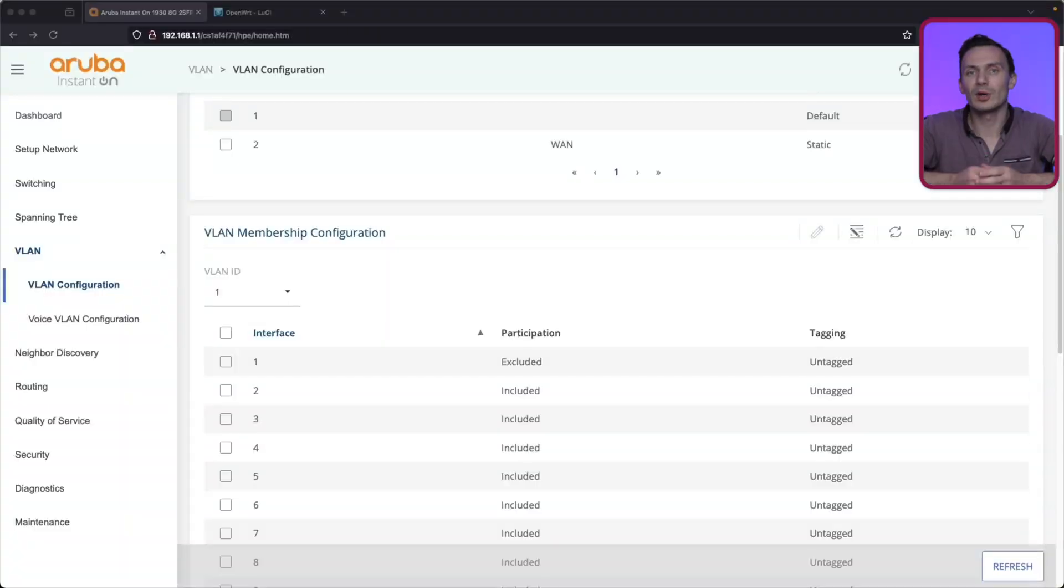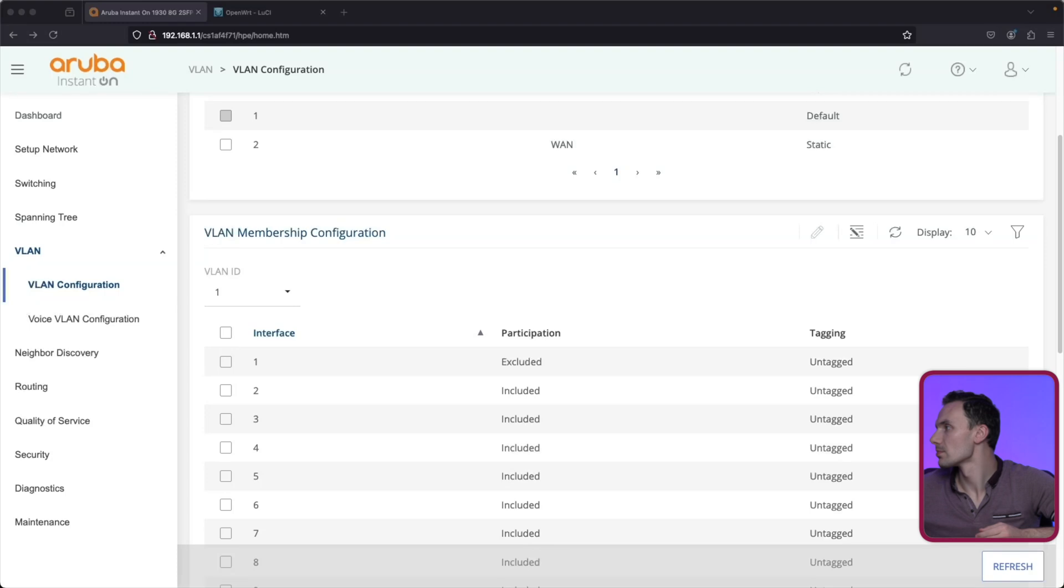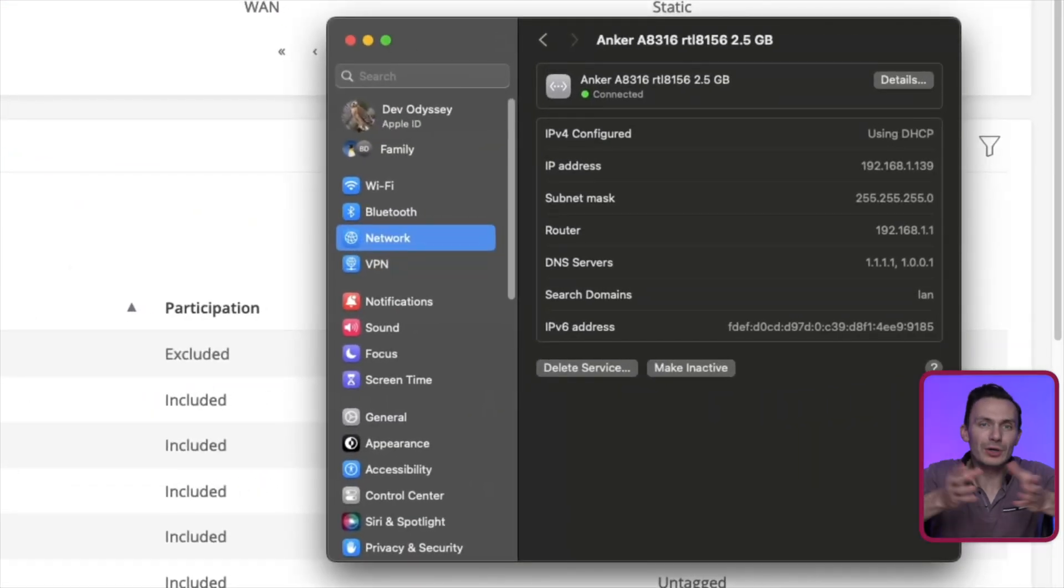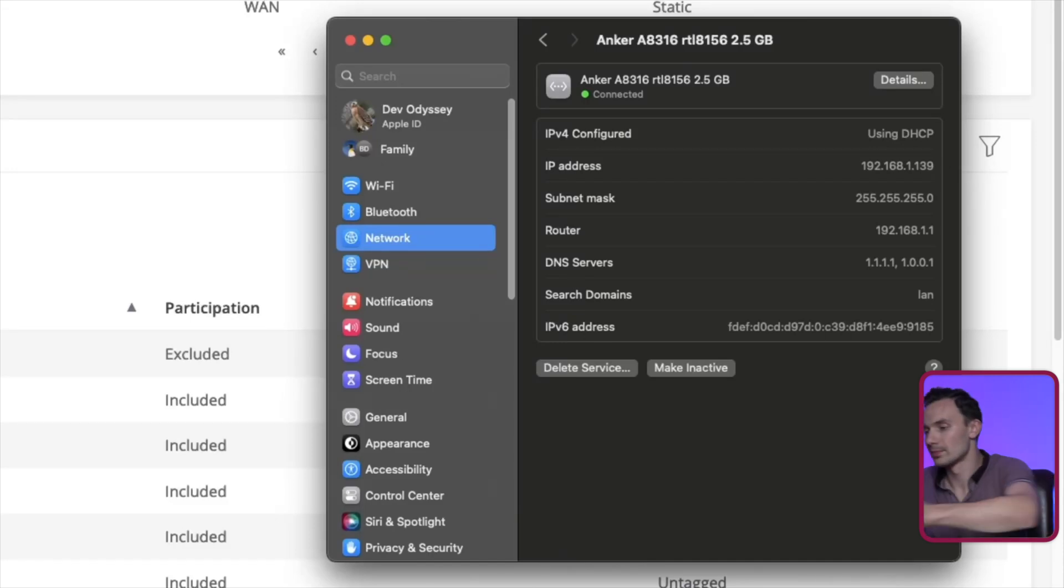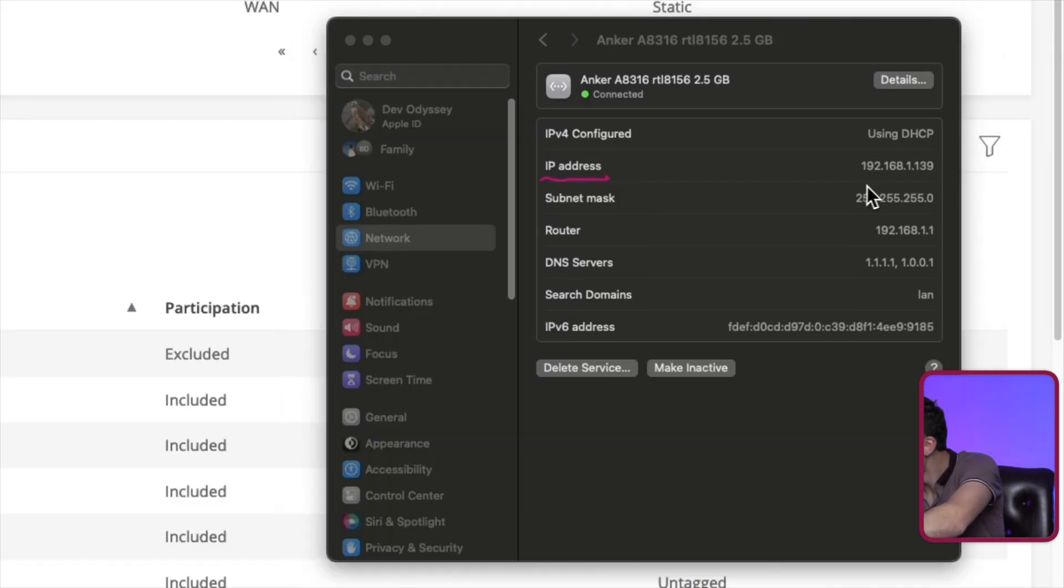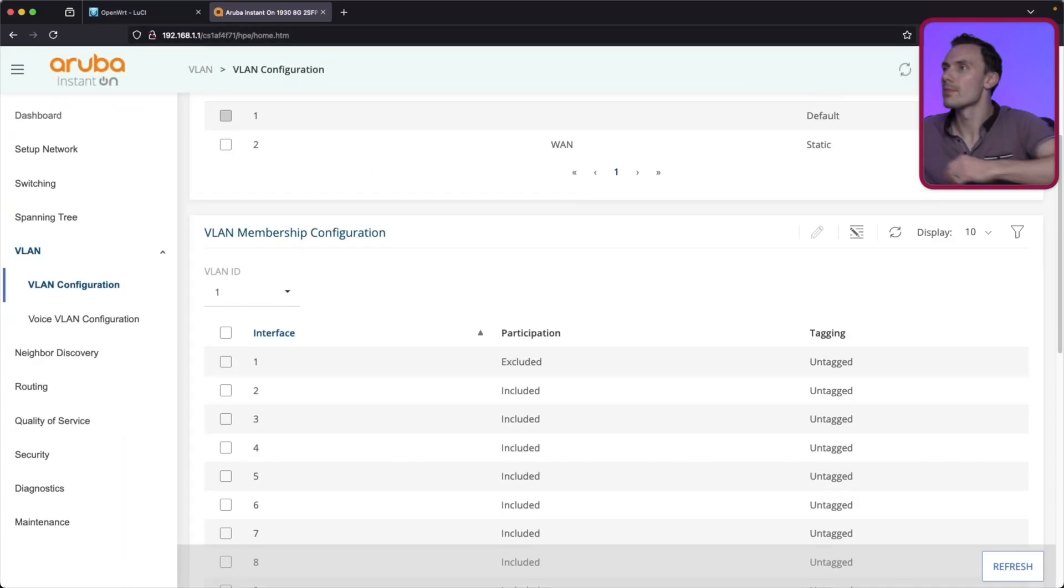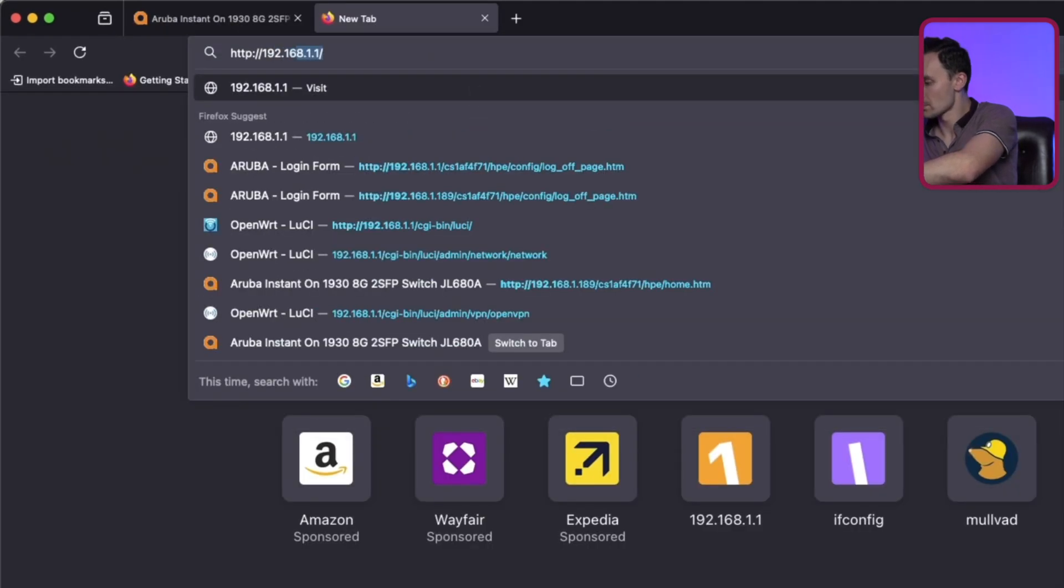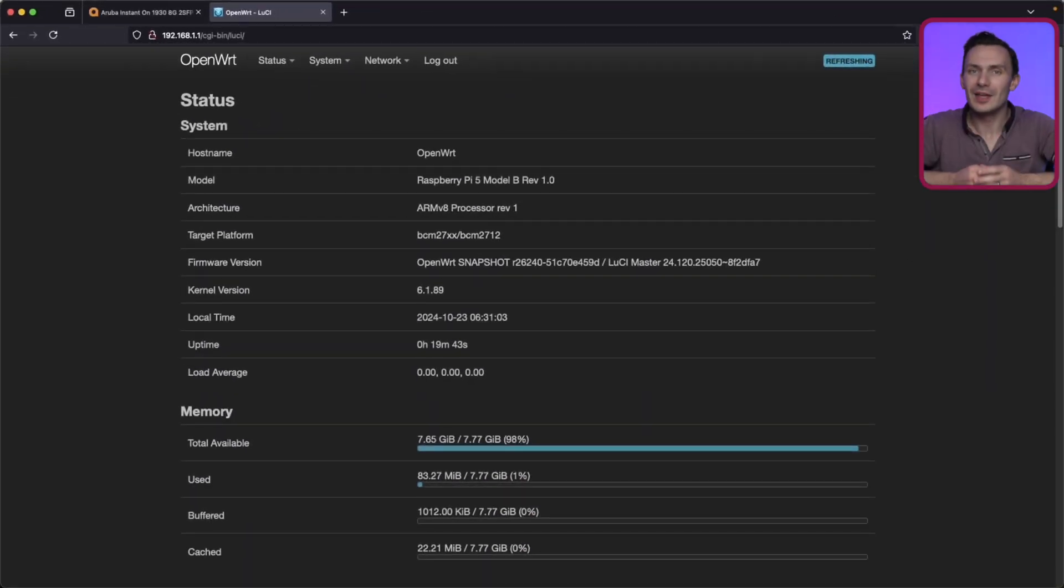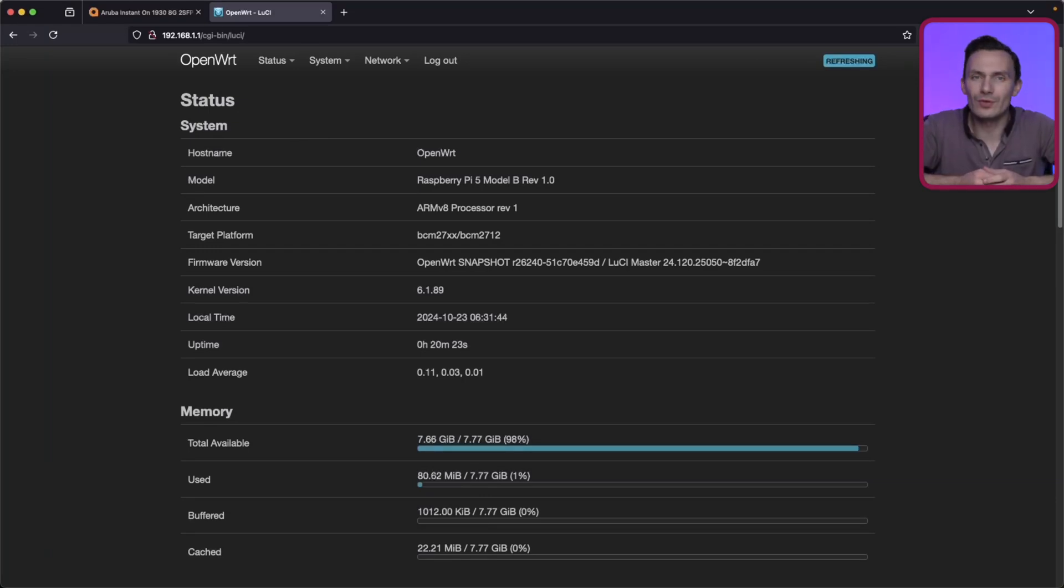To confirm we're connected, let's check our computer's IP address. Perfect! This IP address confirms we are connected to the LAN network. Let's log in to OpenWT, as we did before. Great! This works too, further confirming our connectivity.